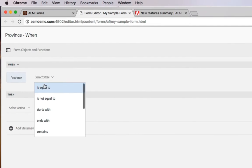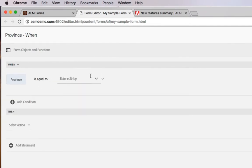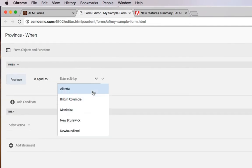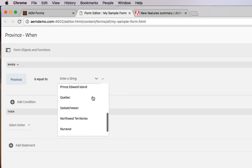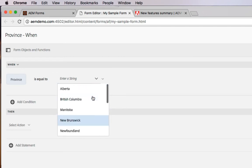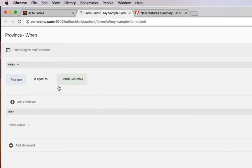As I select something like is equal to, the visual code editor now automatically prompts me with all the different options that are available. Again, making it easier especially for a non-technical user to write code. So if I want to create an if statement around the province equaling British Columbia, I can easily add a condition to that.